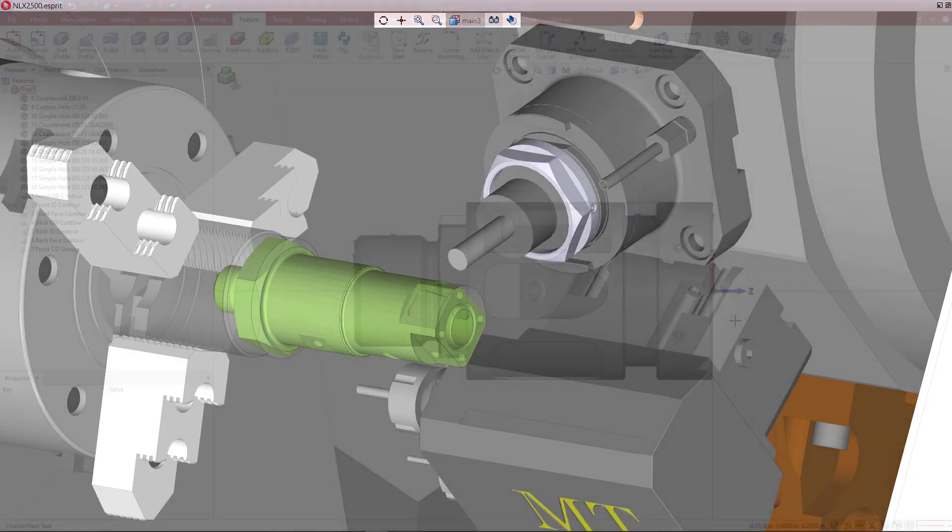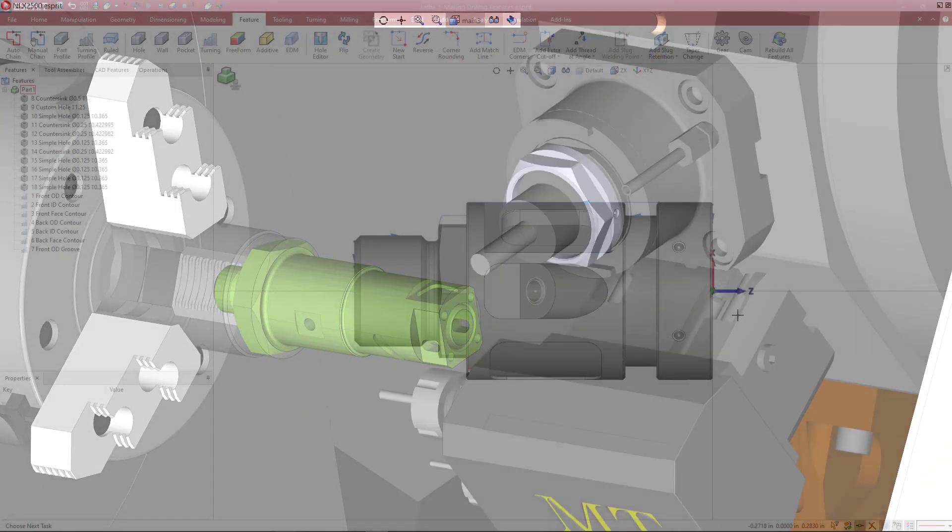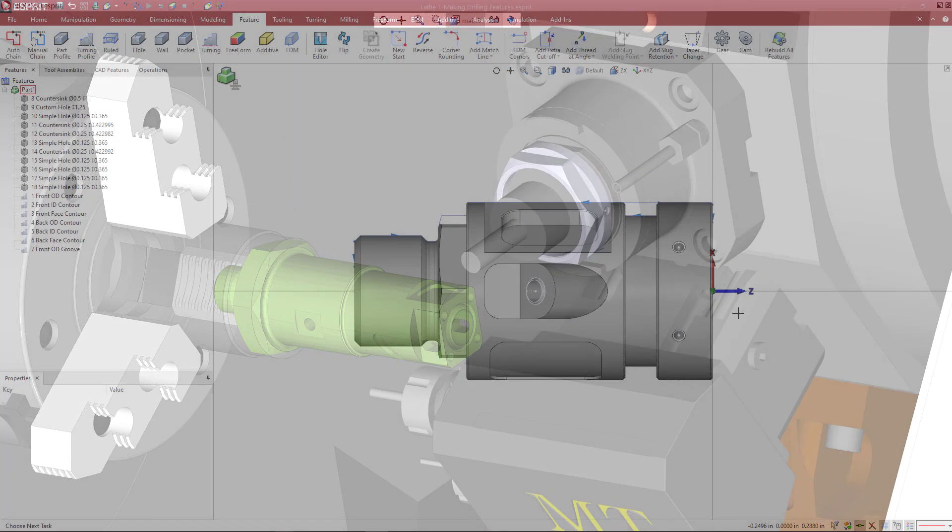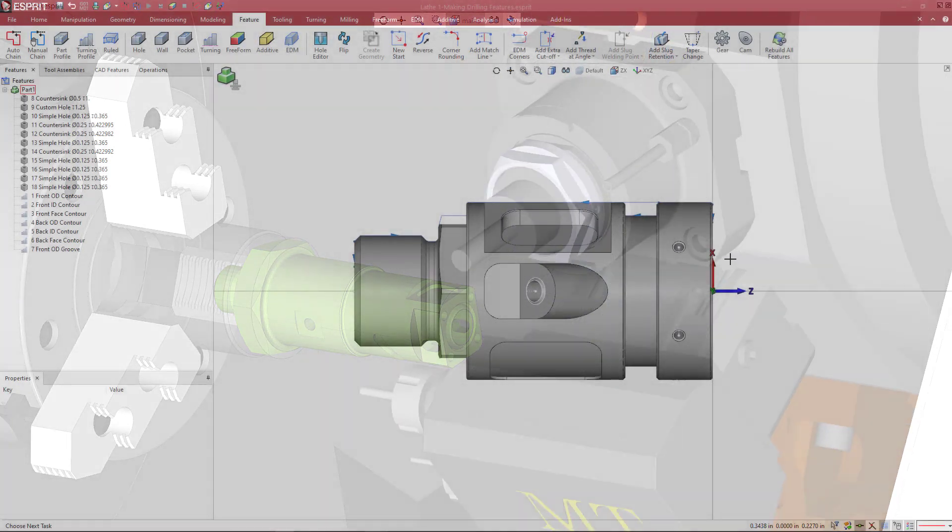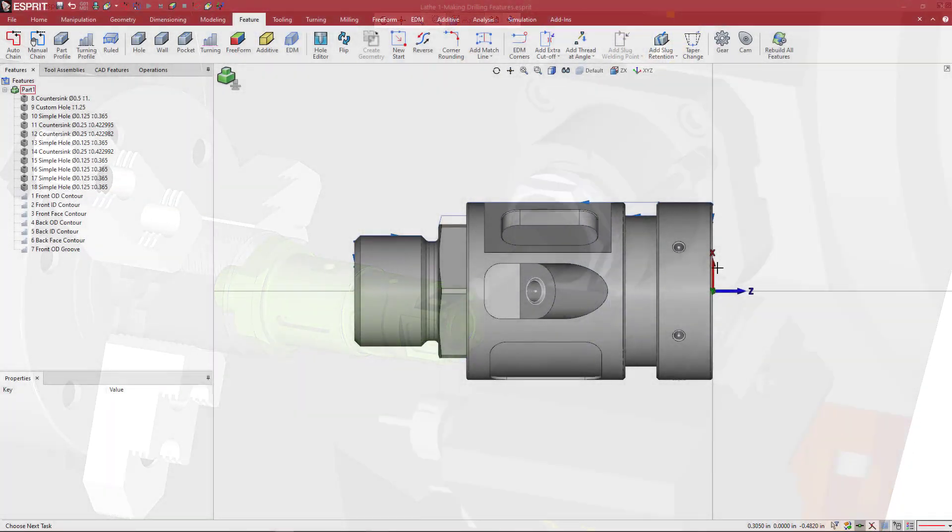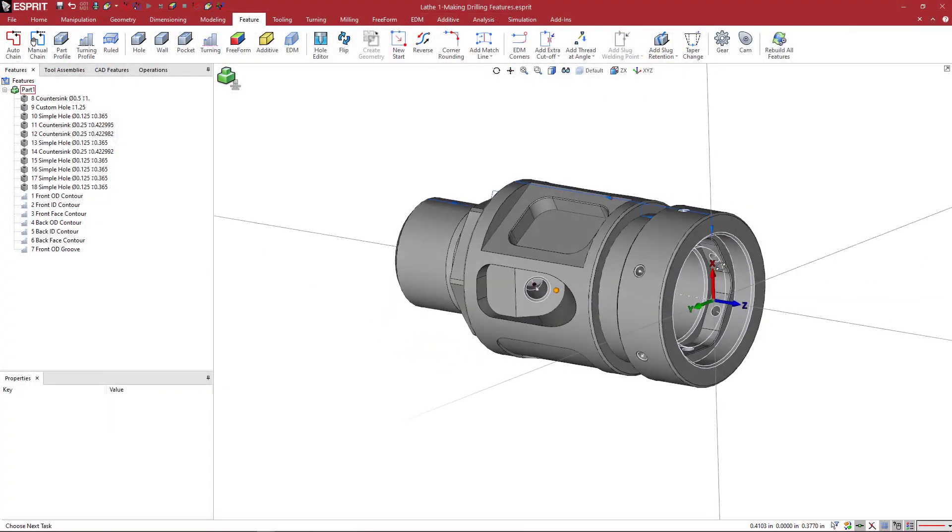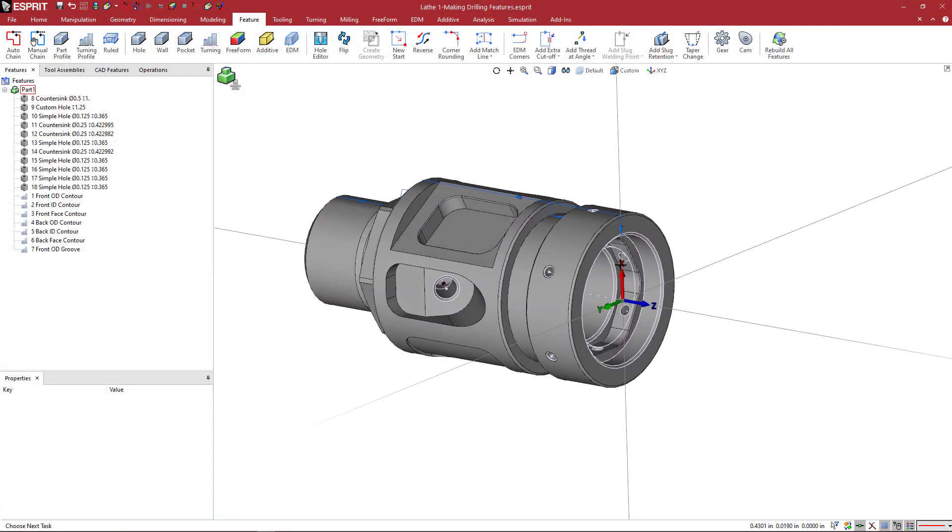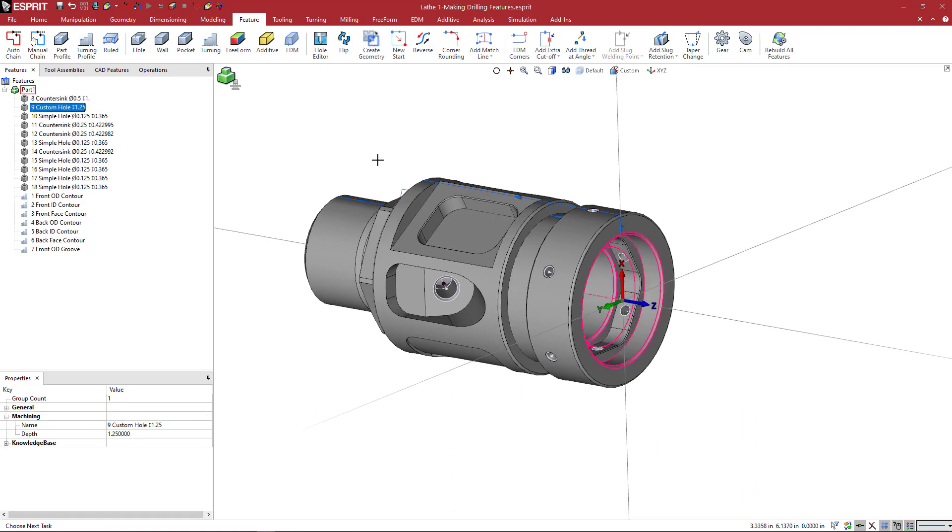Okay, so let's create our first operations on this part. We have some features, and I'm going to drill out this ID area first. So, this is the feature that I'm going to want to select.